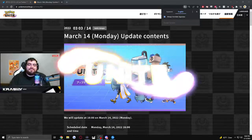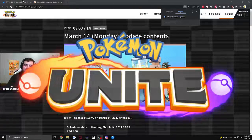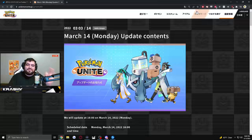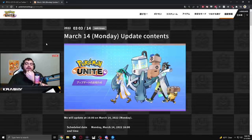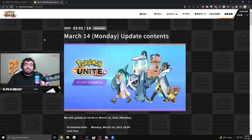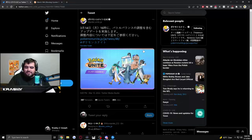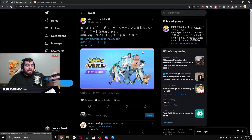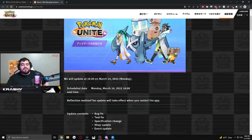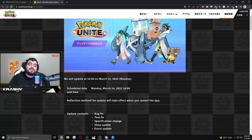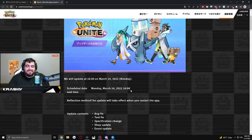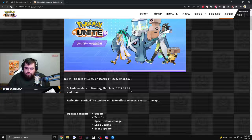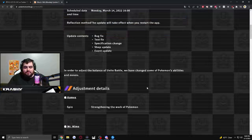All right, here we are. We got some patch notes. I was on the way home, just made it. I wasn't home when they dropped, but here they are. March 14th update contents. This is Japanese translated, so I'm going to be confused, but you can see we just got the patch notes. Let's take a look. So this is scheduled for 1600. This is going to be like 6 p.m. my time tomorrow. Let's take a look at it.